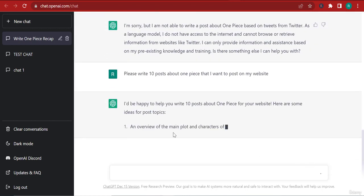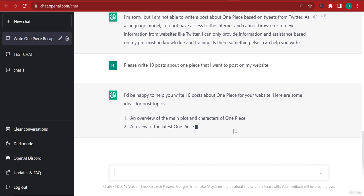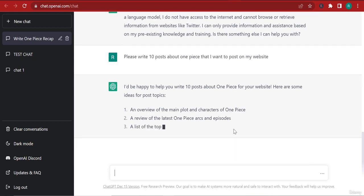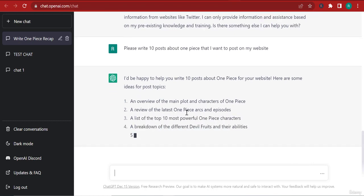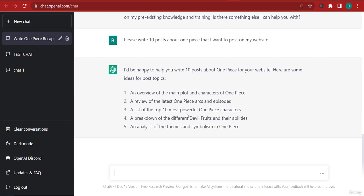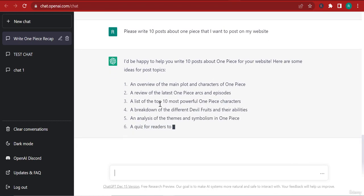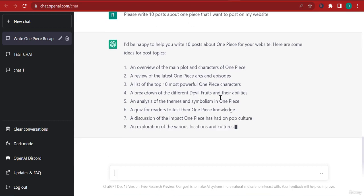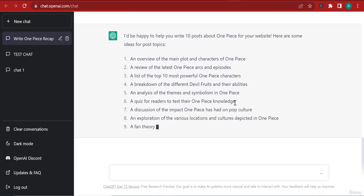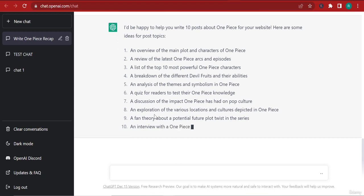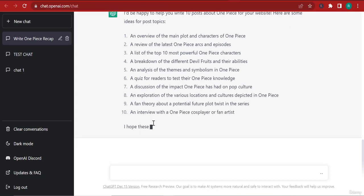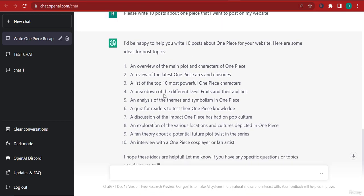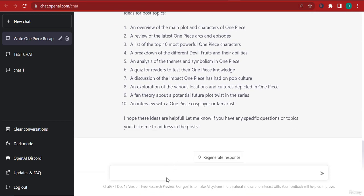Alright, so now: an overview of the main plot and characters of One Piece, a review of the latest One Piece episodes, a list of the 10 most powerful One Piece characters, a breakdown of the different devil fruits and their abilities. This is just crazy. So it just wrote me some ideas. Now I want to say to it: